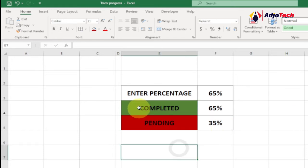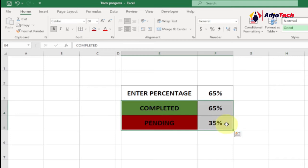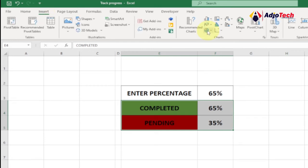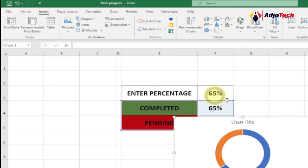We select the part of our data to use for the chart — in this case the Completed and Pending percentages. Select that portion, go to Insert, then under Charts click on Pie Charts, and we're going to use the Donut chart. Select that option.